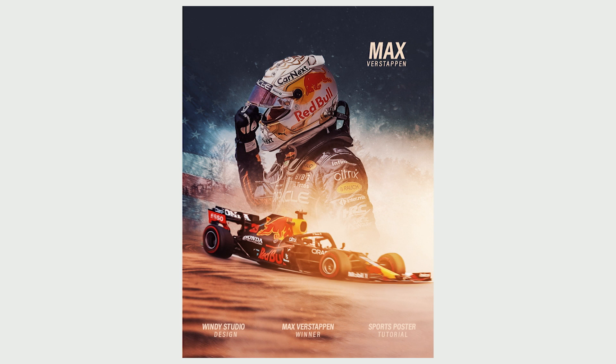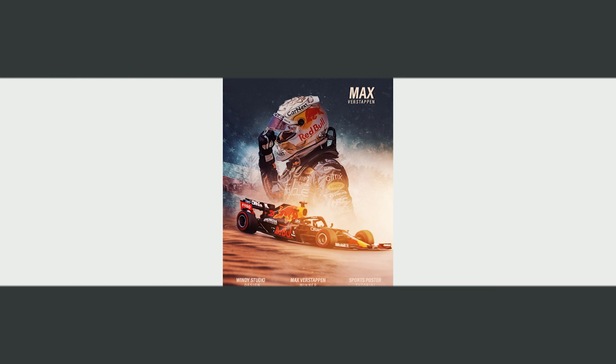Hey guys, welcome to Winnie Studio and welcome to another brand new Photoshop tutorial — yes it's been a while, so sorry guys, I'll try to be consistent from now onwards. Today we'll be creating a very simple poster design as always in Photoshop, and I'm trying to share some of my techniques that I use on my real client projects. Hope you guys are gonna love this one and learn something new.